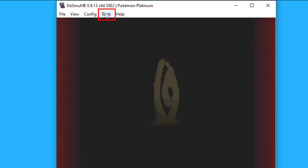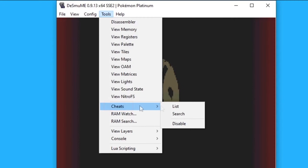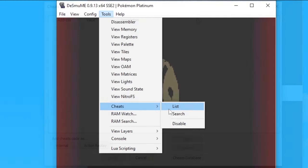Then, on the top, go to Tools, then to Cheats, and click on List.